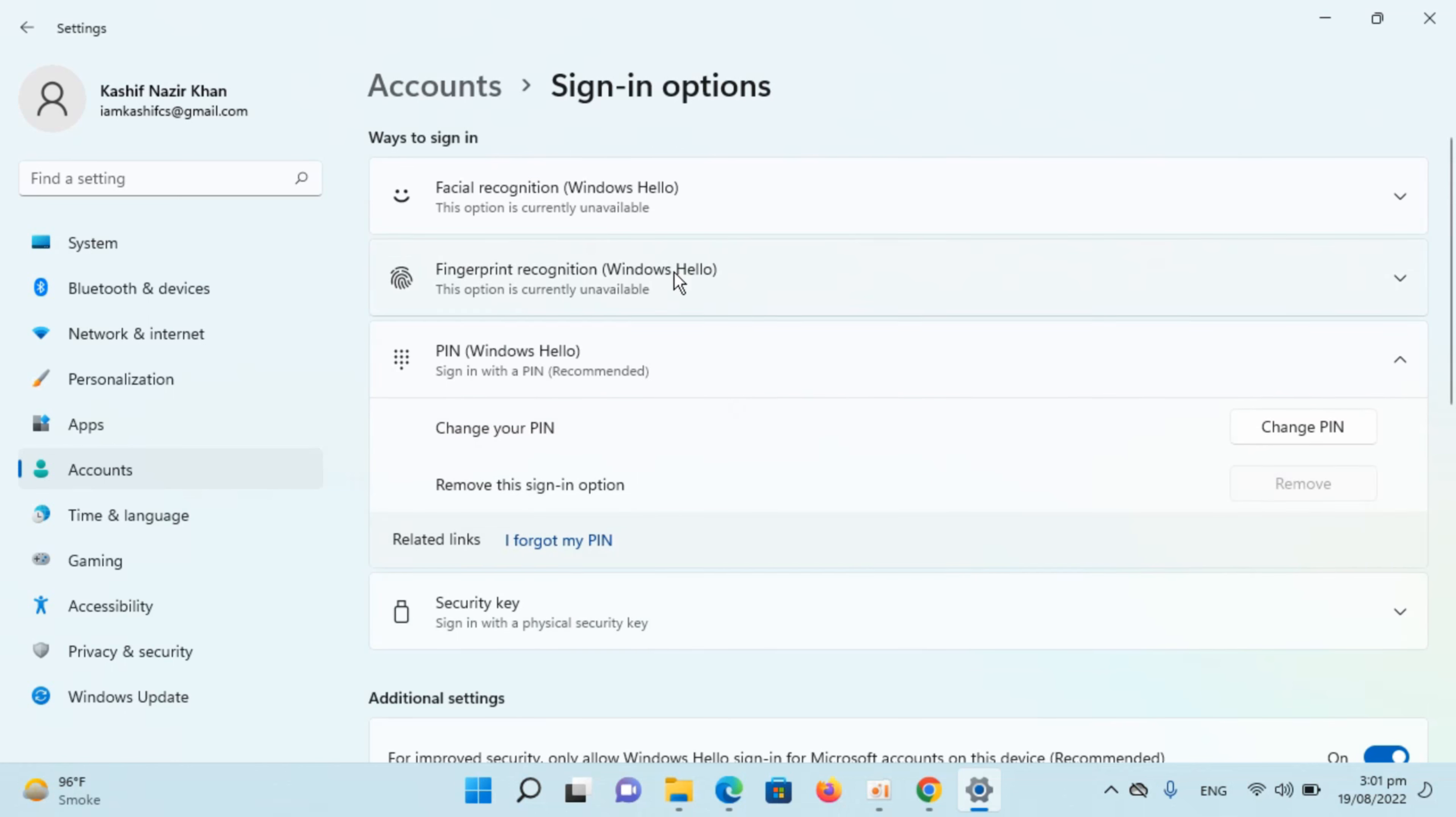If you go and sign out and sign in again, you will see that your PIN or password is changed. Hope by doing so, you will be able to change your password in Windows 11.